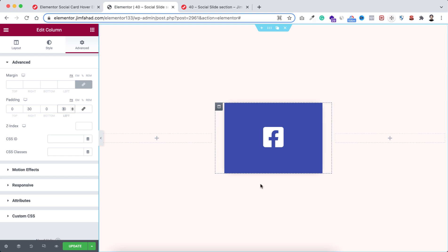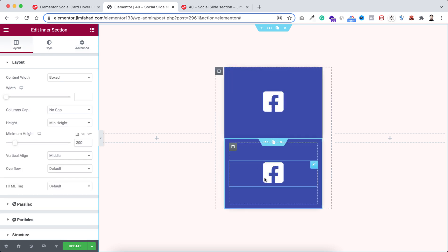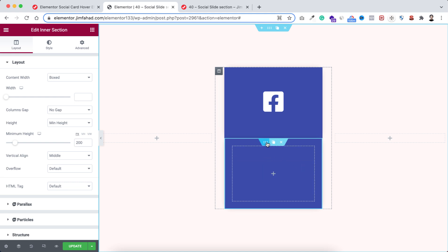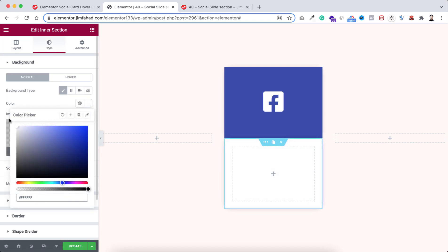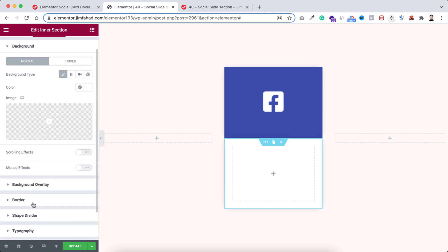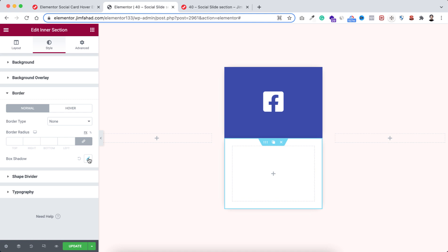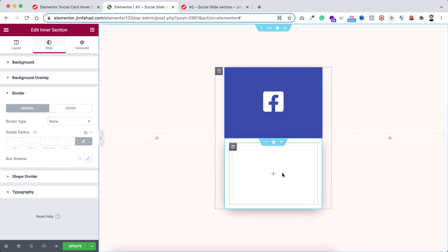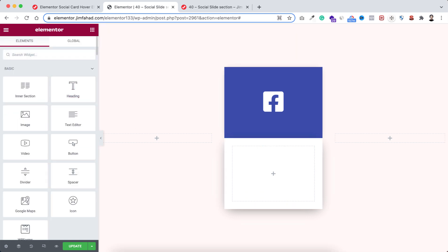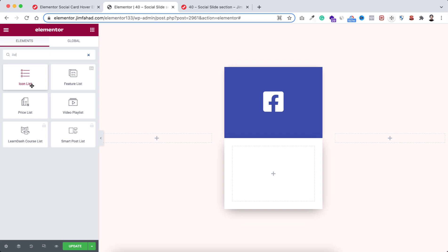Now I'll create the bottom section that will have all the links like Facebook group, Facebook page, and Facebook profile. We can easily duplicate this inner section. Inside the duplicated inner section, first I'm removing the icon. Select the inner section, go under its style tab, make its color to white. I also want to change its box shadow — open the border, click on box shadow, make the vertical value to 10 and blur to 35.